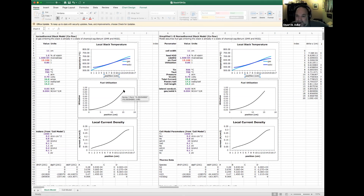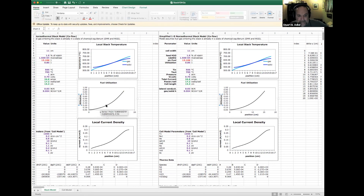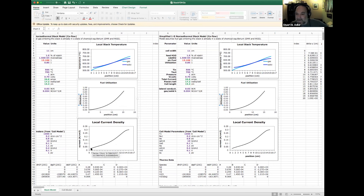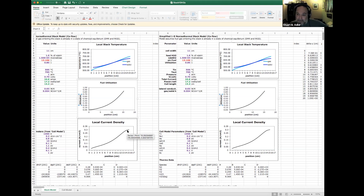The utilization as a function of position goes from zero up to 85%, because we set an 85% fuel utilization. The utilization increases faster and faster toward the end of the stack. Looking at the current density, it starts fairly low where the cells are cold, then rises as things get hotter, since current can pass faster at the same voltage. Eventually it starts to plateau — we're seeing the effect of fuel depletion, where even though it's getting hotter, the current density flattens out as the driving force drops off.